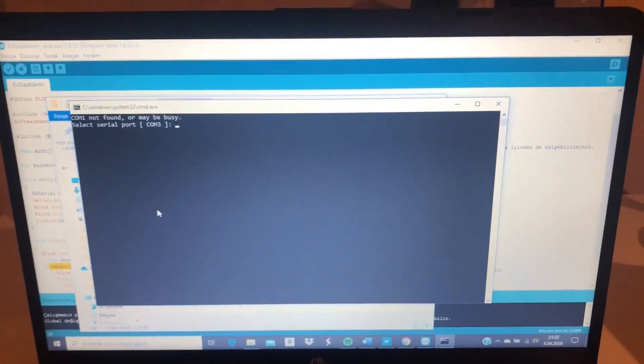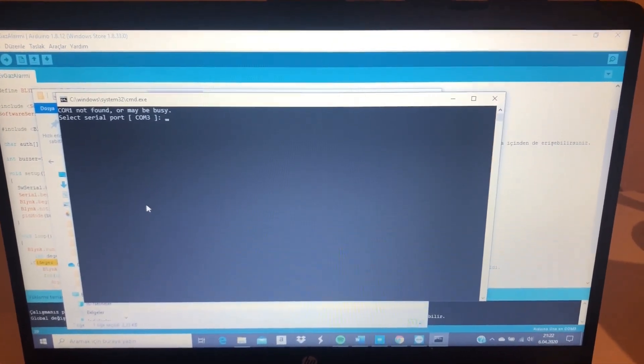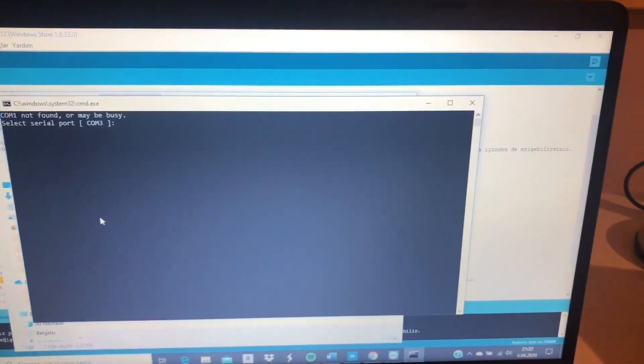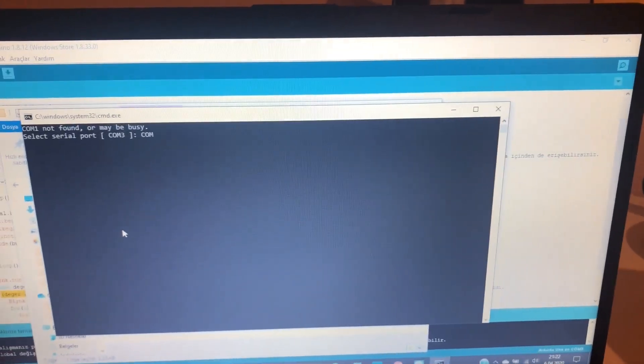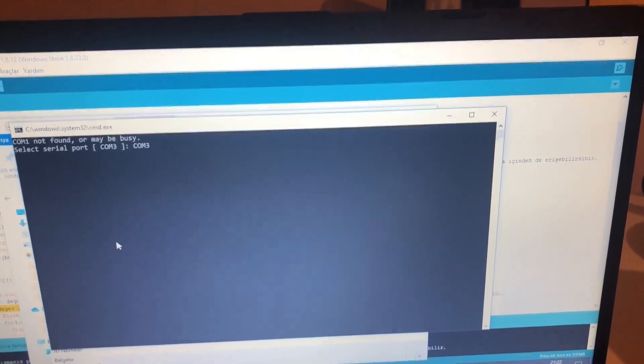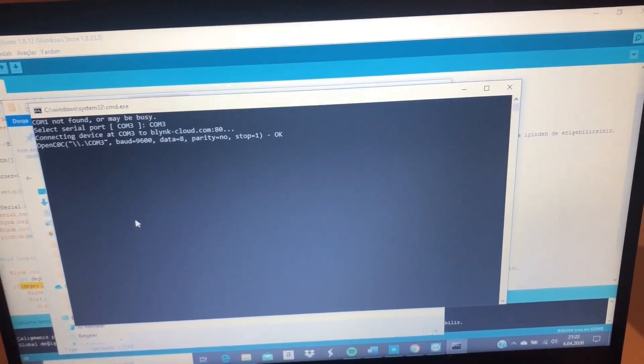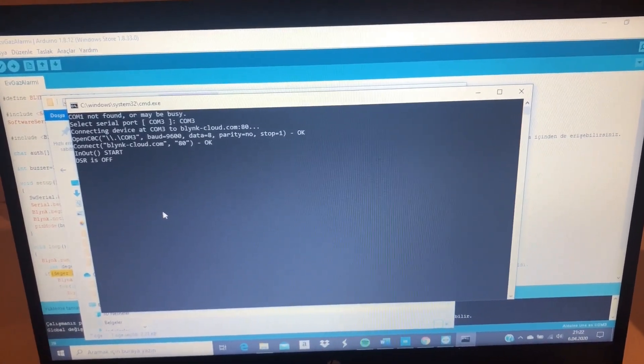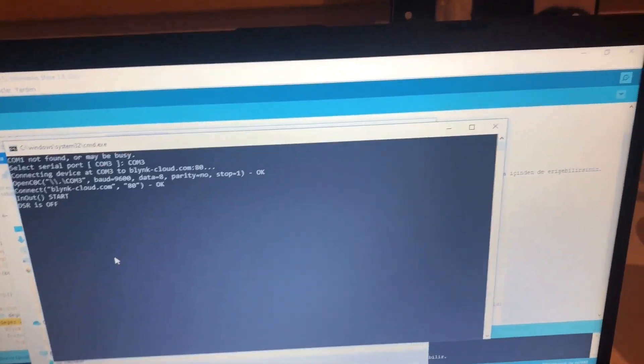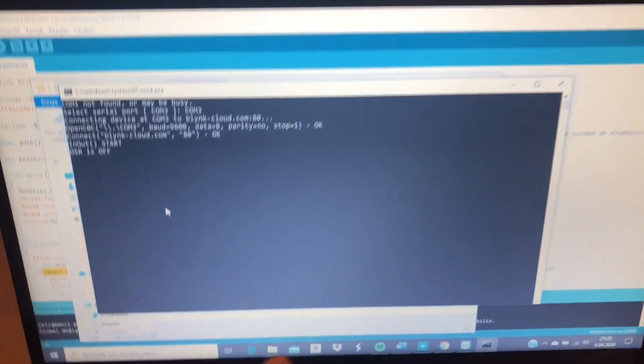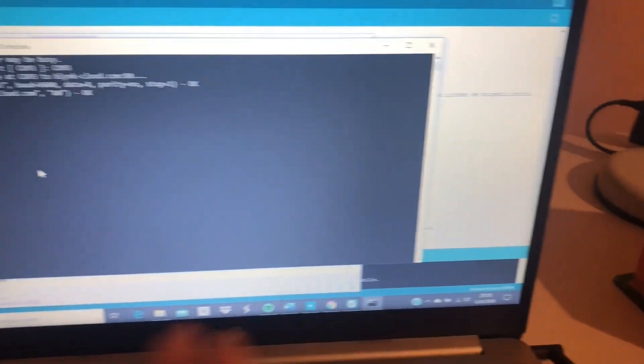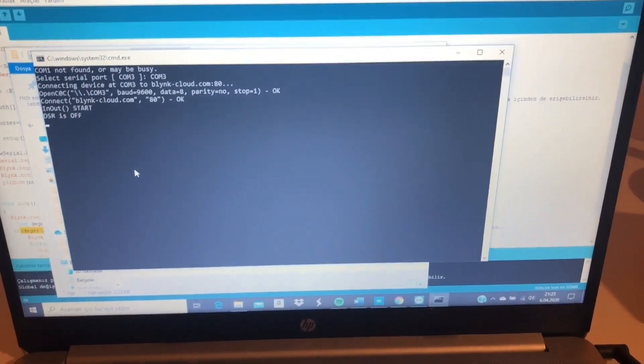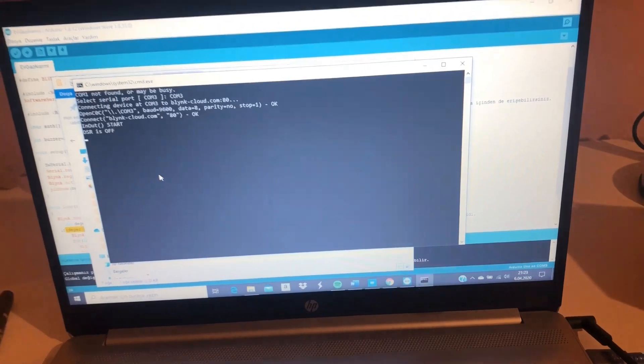With this window we can connect our project to the internet. For this I write COM3 and tap enter. COM3 is the port which I connected my project to the computer, so we can easily connect our project to the internet with this window.